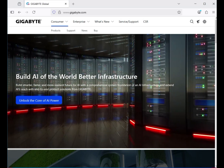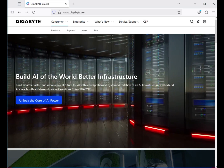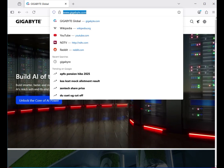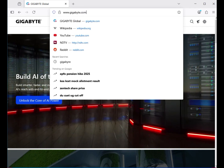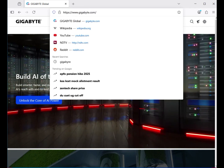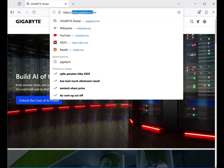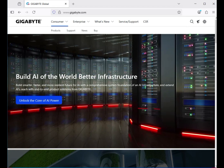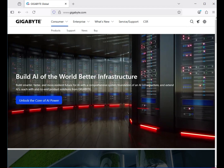Hi guys, welcome to my channel. This video shows how to download Gigabyte motherboard drivers. First, go to the official website www.gigabyte.com — you can download the drivers from there.